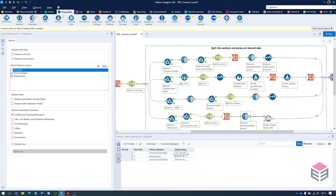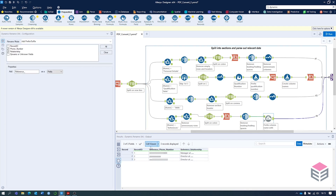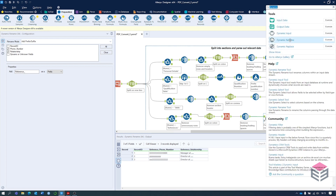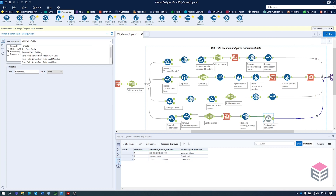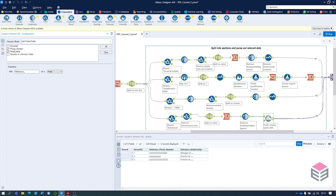We've got just about the format we'd like. We're going to add a prefix at the start just to denote the references section. This tool is called dynamic rename, where we can dynamically change the column headers. We've selected 'add prefix or suffix', selecting the phone number and relationship columns, choosing prefix rather than suffix, and adding 'reference_underscore' as the prefix.